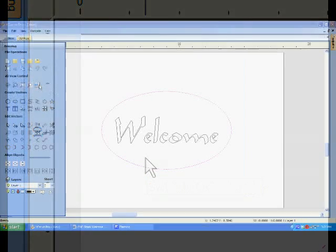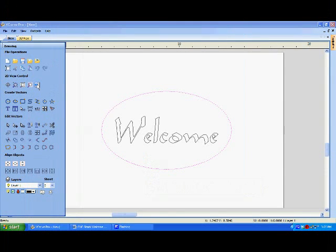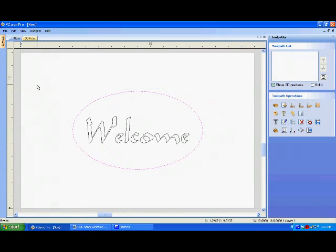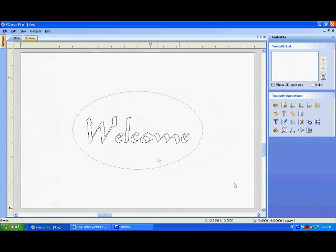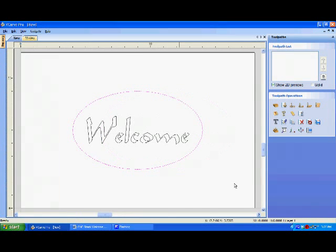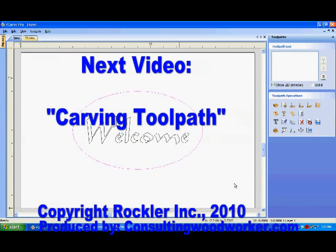The design phase of our sign is complete, so click on the Switch to Toolpaths button to apply the cutting instructions.